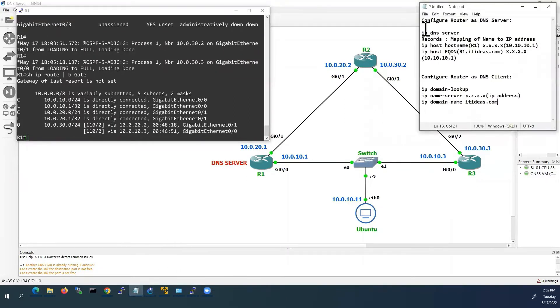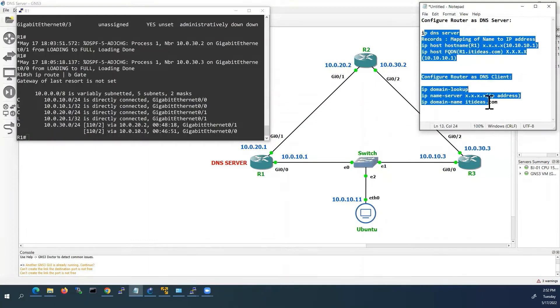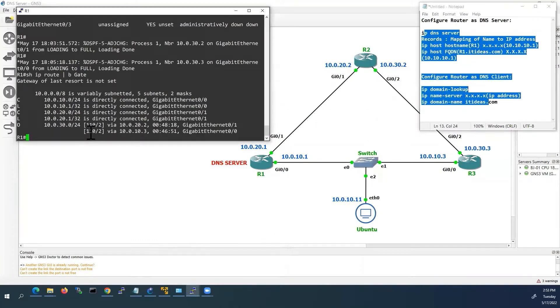We are going to use these commands here. And this Router 1 I will configure as both DNS server and DNS client. I will go to the global configuration mode.